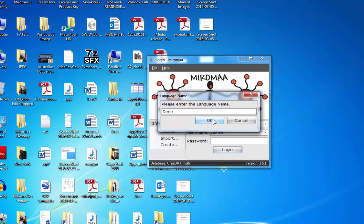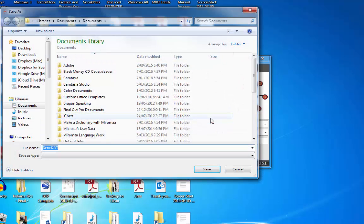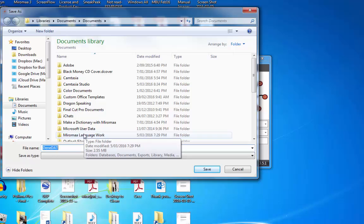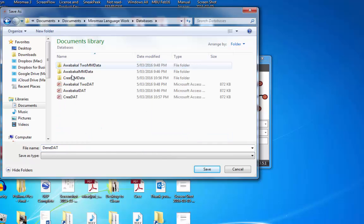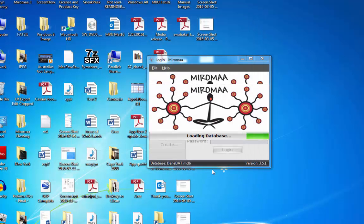I will now create my second language to work on. Denae, click OK, navigate to my Miramar language work, databases, it's already named, click save.